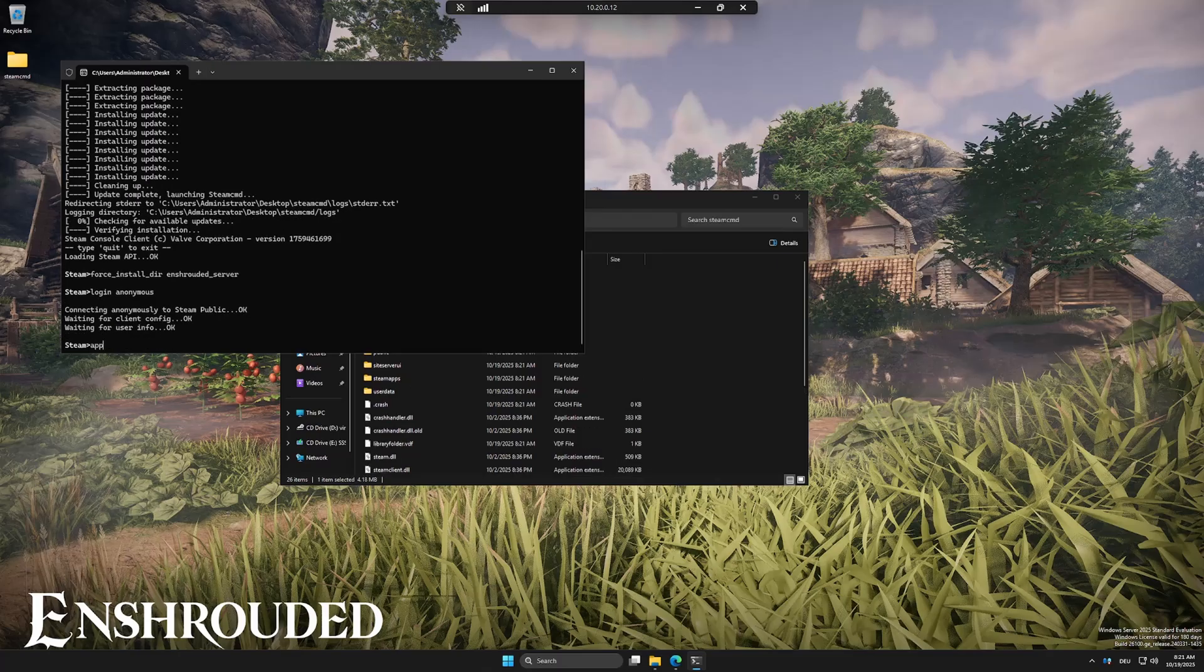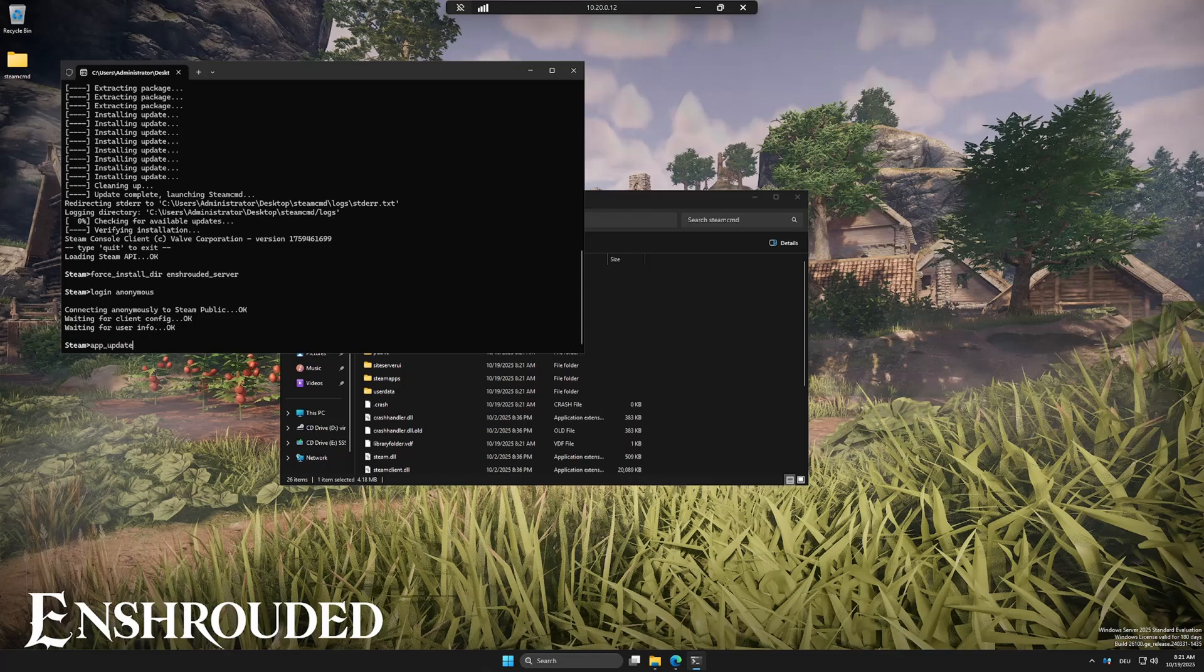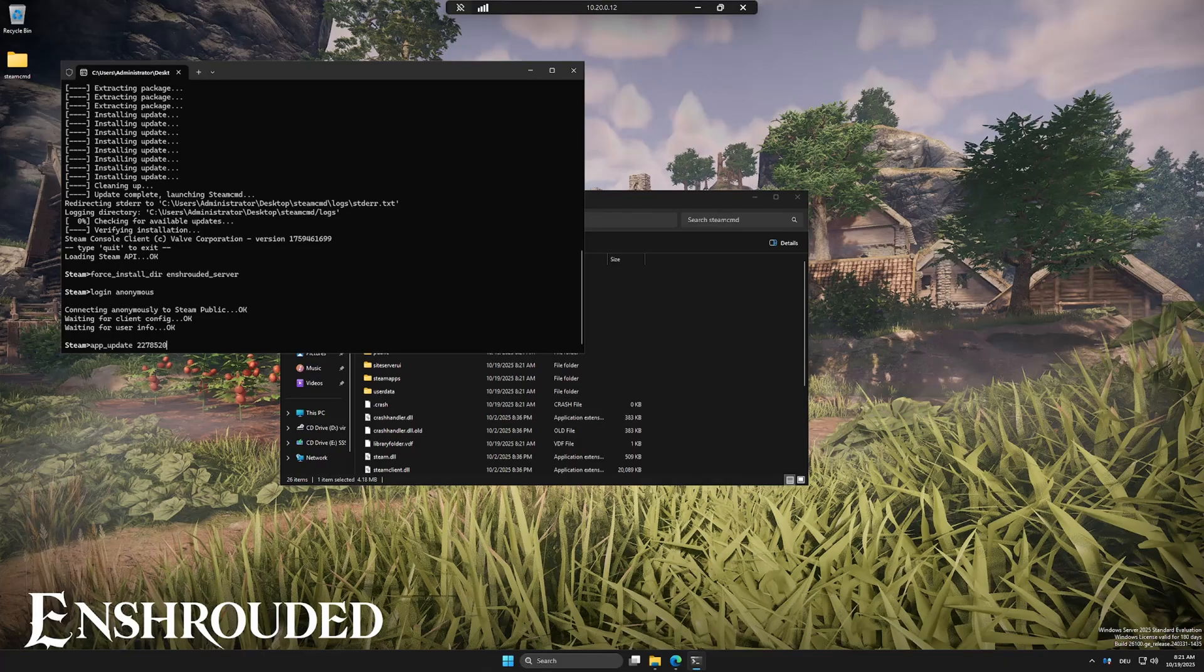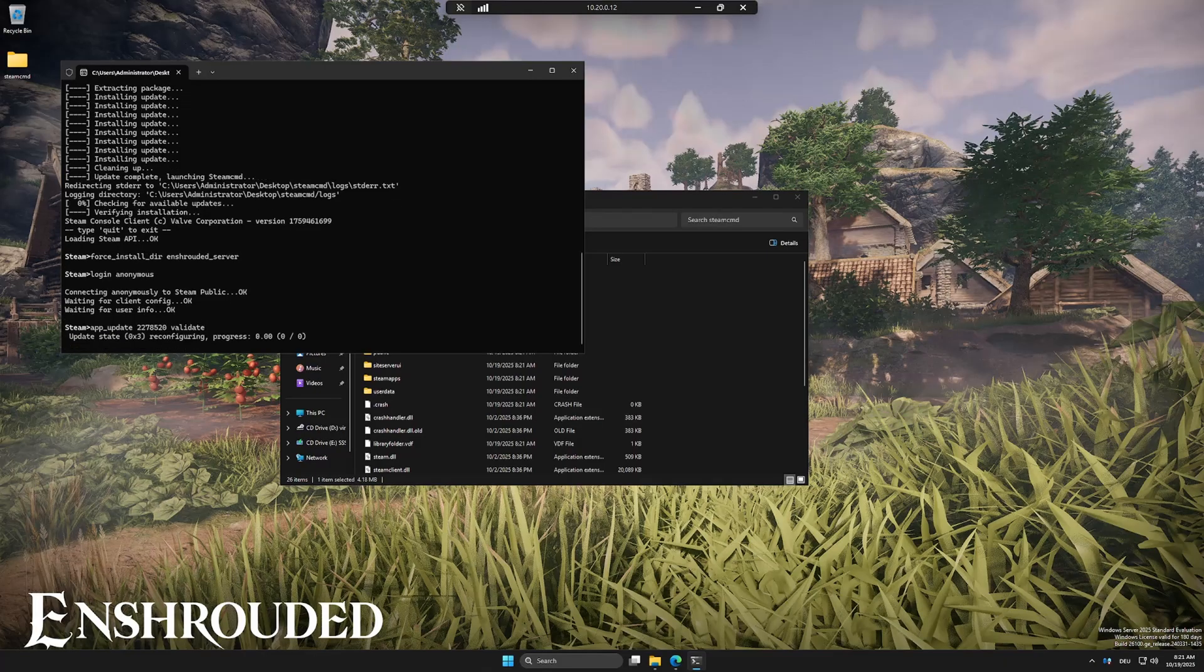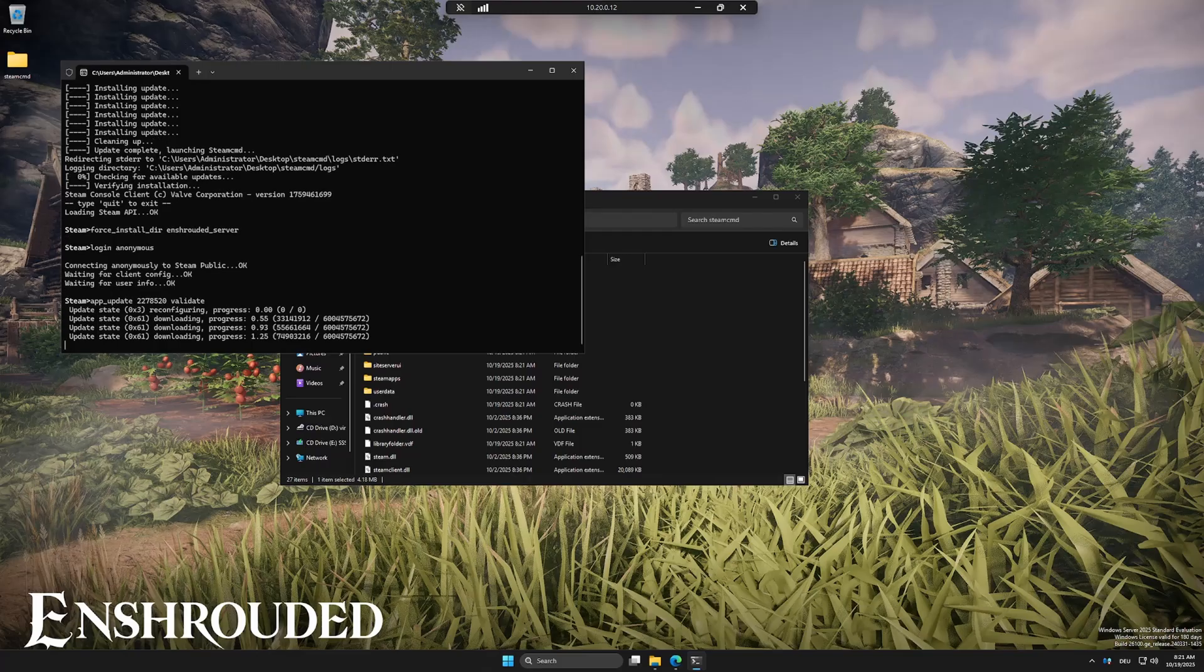App update 2278520 validate. Wait until the download completes.